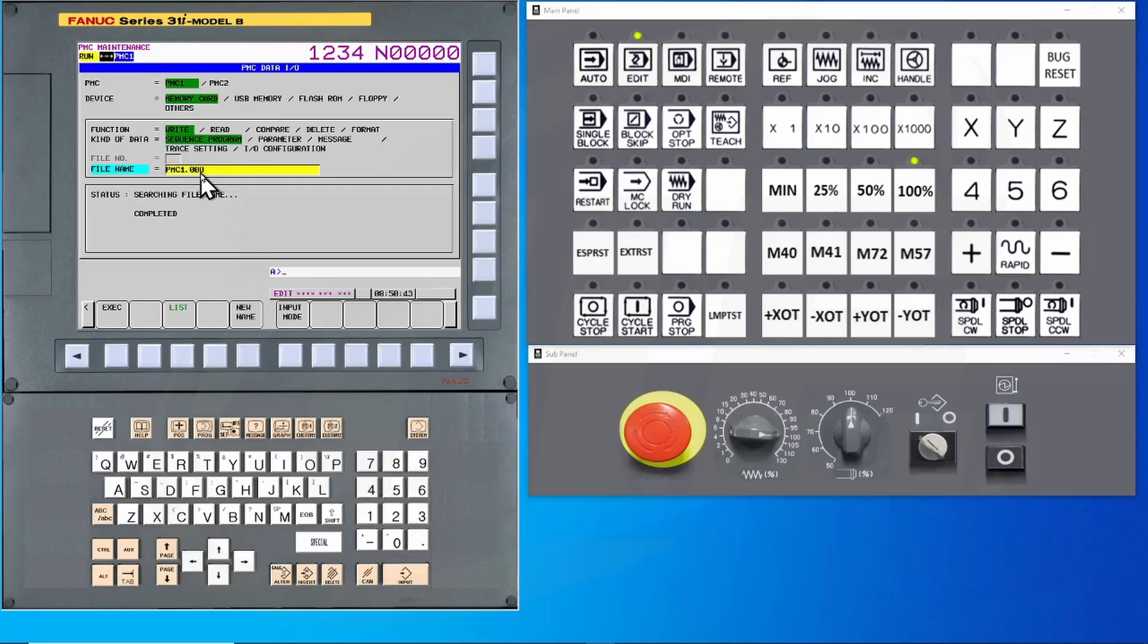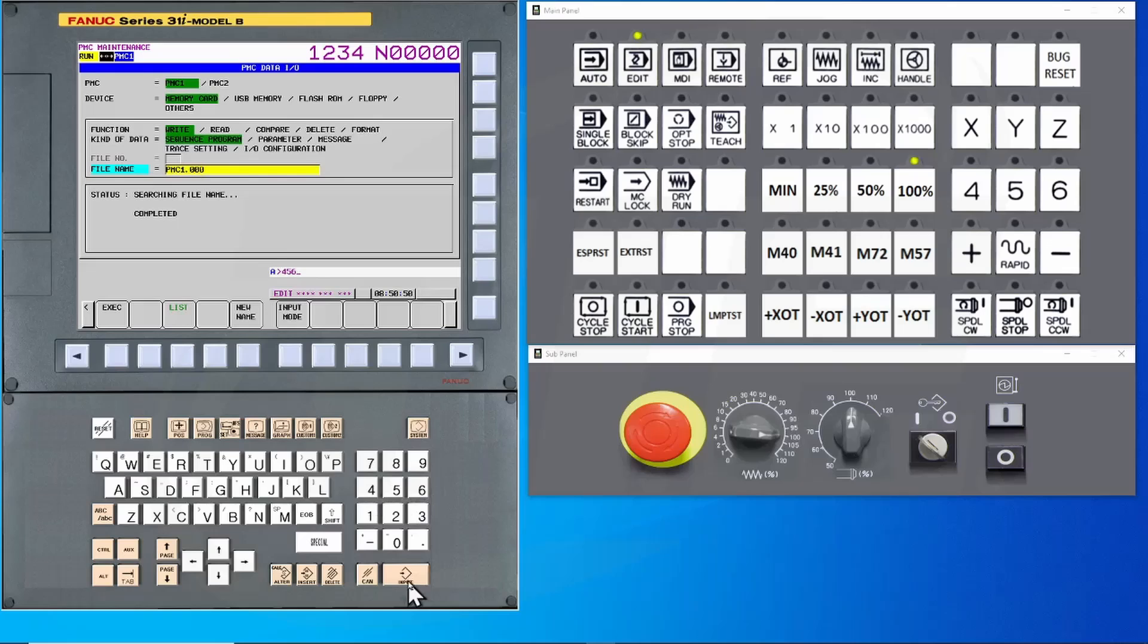Typing in a different name such as 456 and pressing the input key again will give you the new name. Note that the field is highlighted in yellow while doing this.